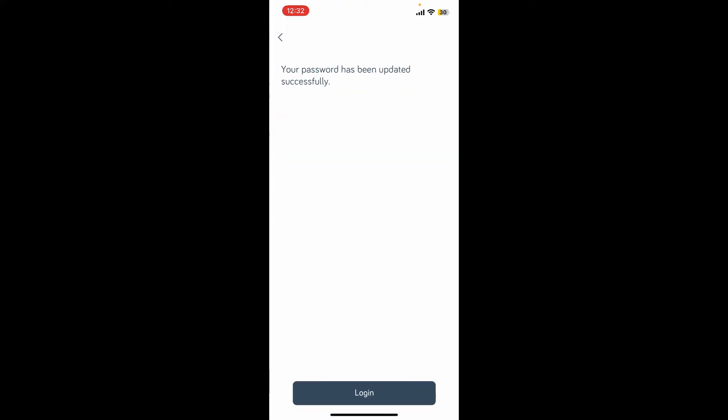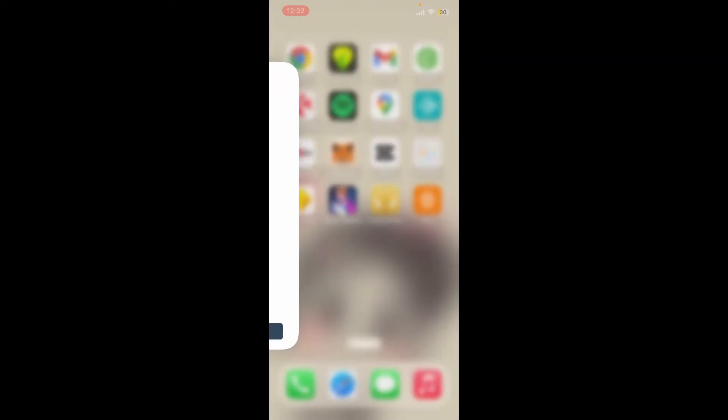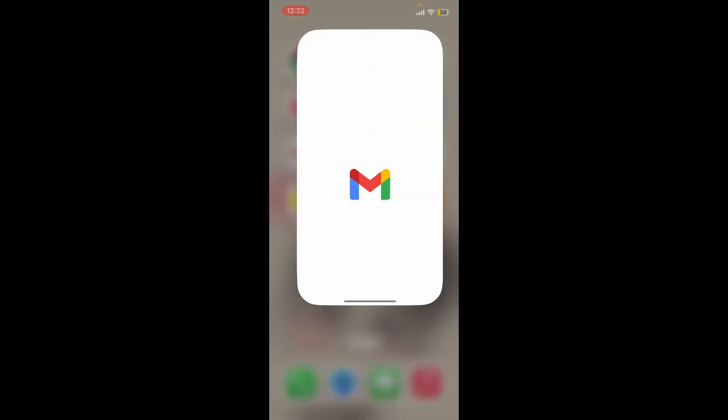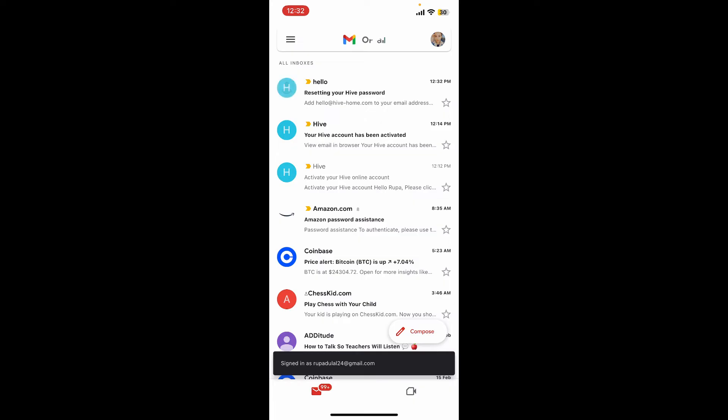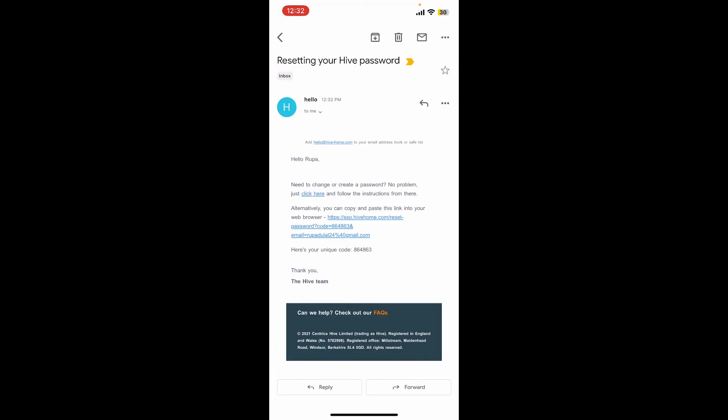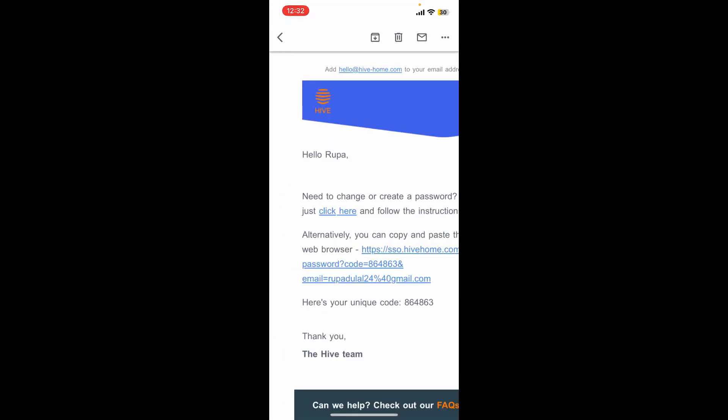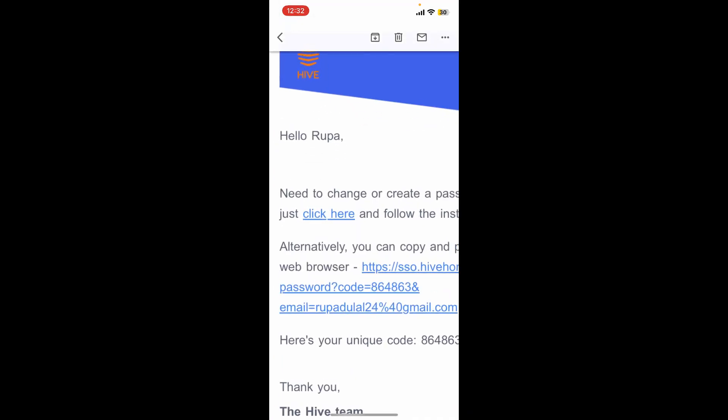Simply go ahead and open up your email and receive an inbox from Hive. Give it a tap and tap on the link over here that says click here. Open it up with a web browser.